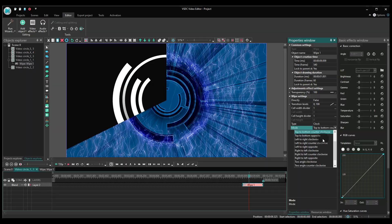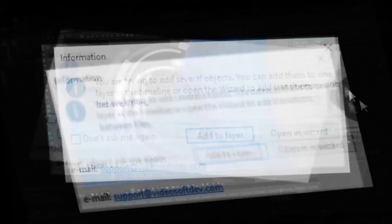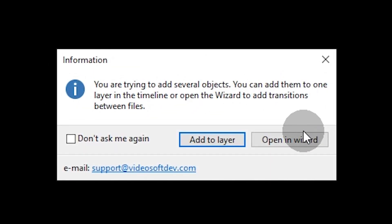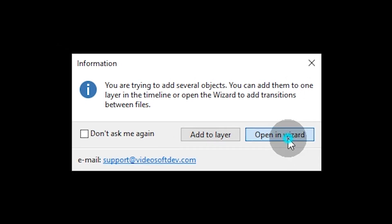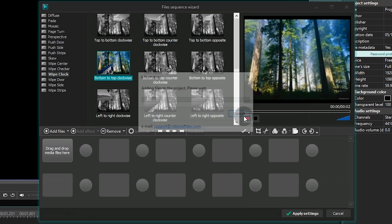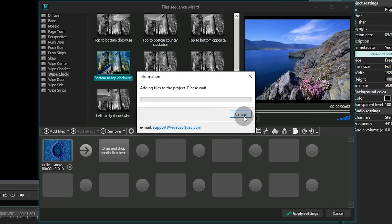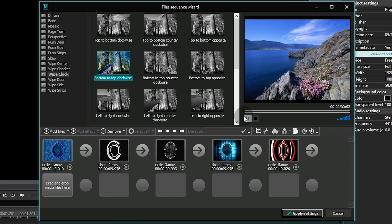Now we're going to go a few steps back and see how we would apply this transition using VSDC Wizard. Okay, here we are. This is a wizard window to help you quickly merge several files together.